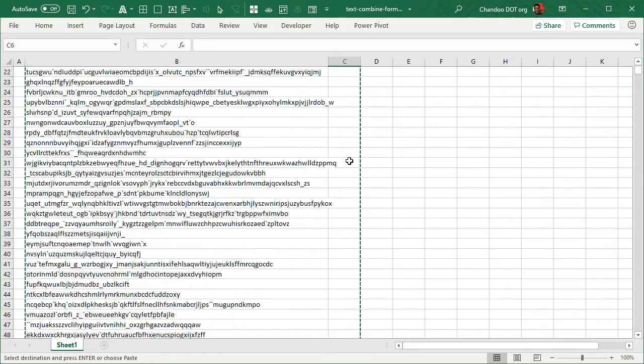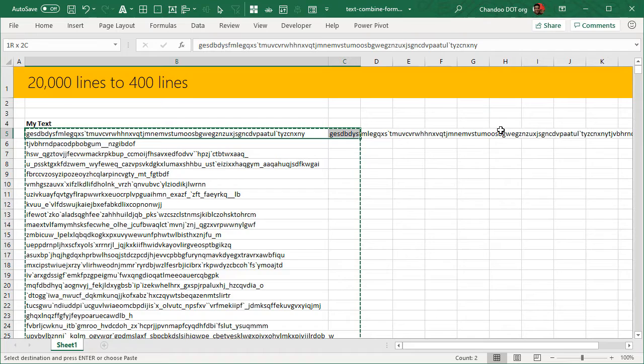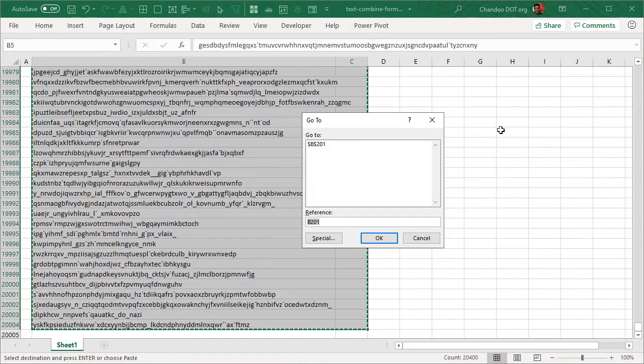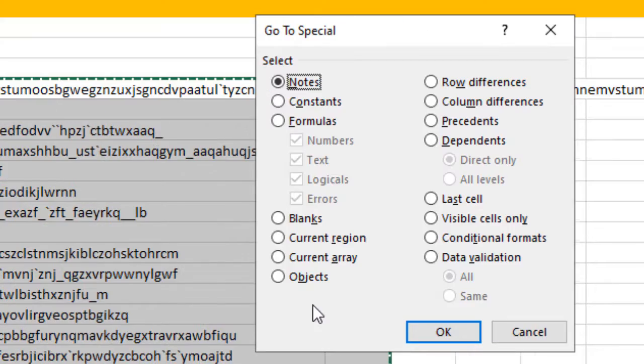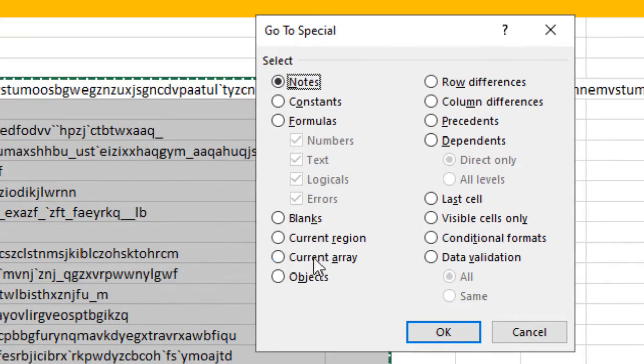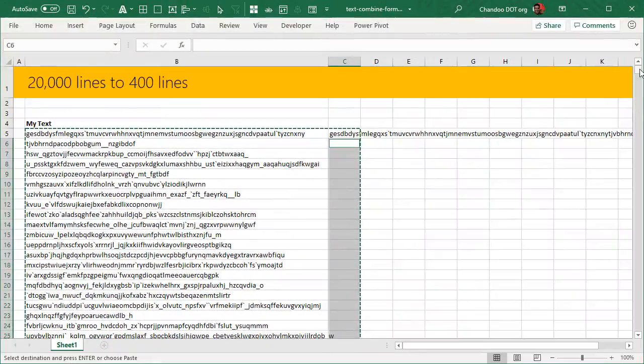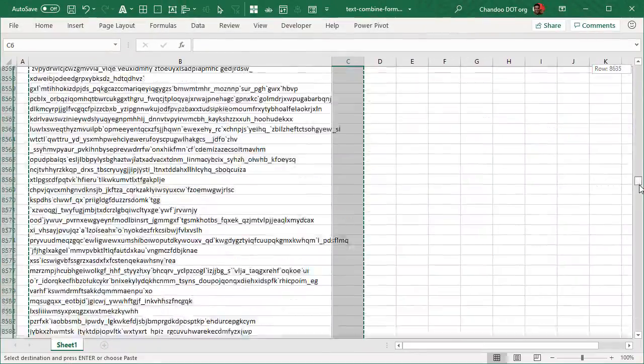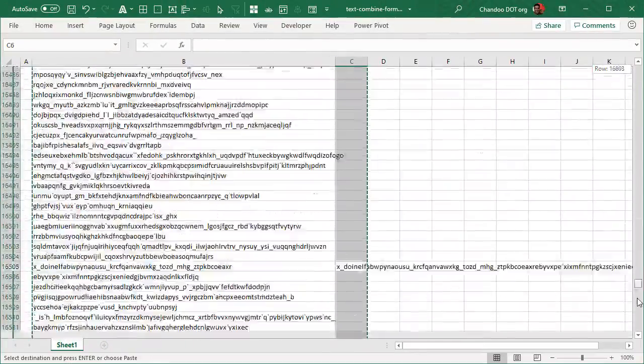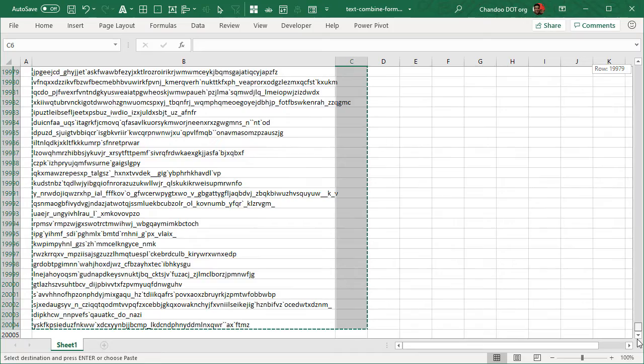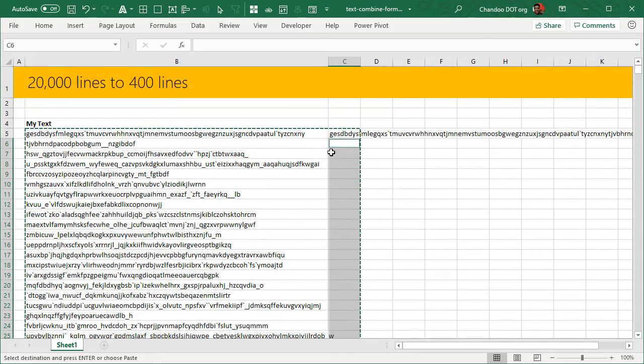All I have to do is remove all the blanks. So again while keeping this selection on we can press F5 key to go to the Go To box and then click on Special, click on Blanks to select all the blank cells. So this would select all the blank cells but the cells with the text value will be there.